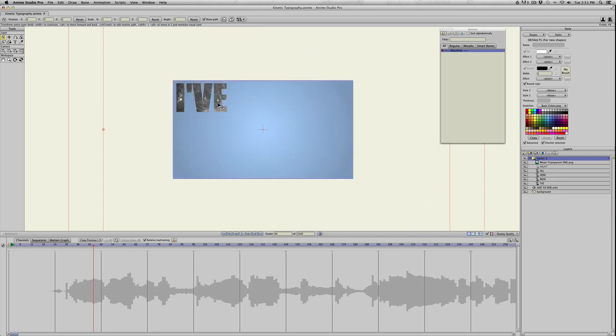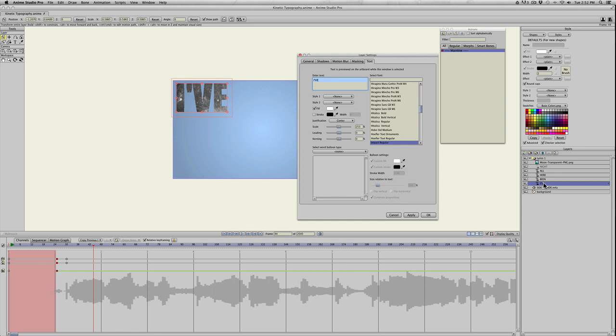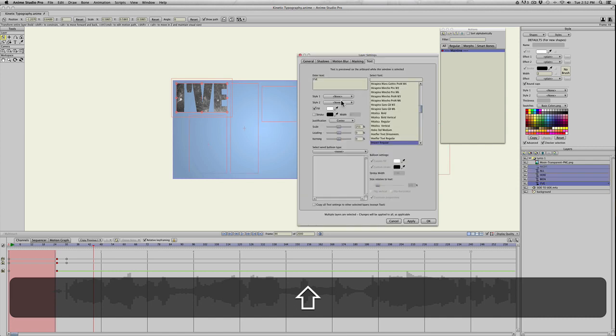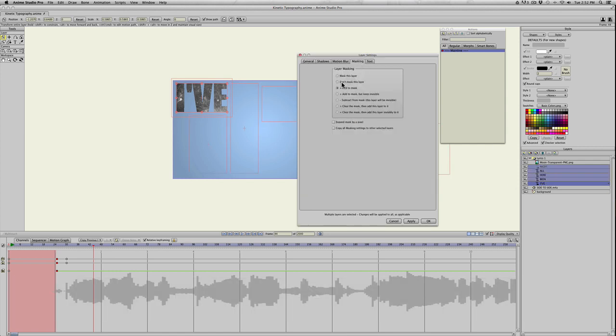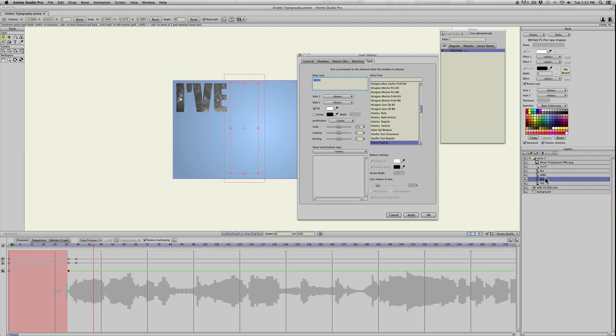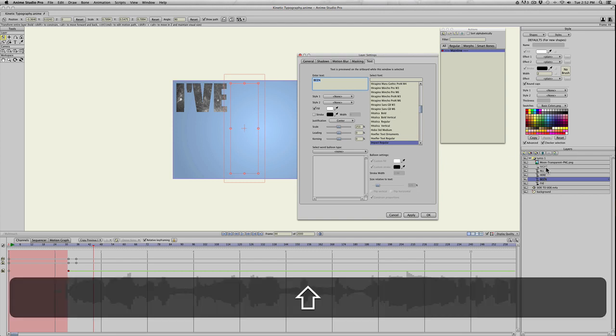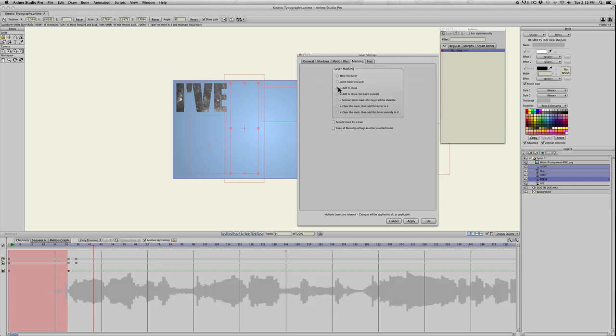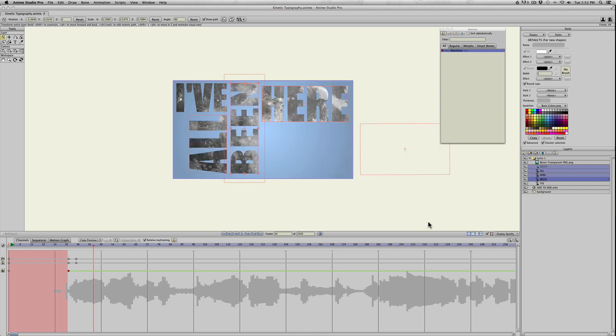We need to mask it out. To mask everything, double-click the group layer and click masking and hide all. Now the only thing that's masking out is the I've. That's because Anime Studio will default the bottom layer as the mask. We want them to be part of the mask. So double-click bin, hold shift down, select all the other words, go to masking and add to mask and apply. You can see it's worked because all of the words have a little plus sign by them.